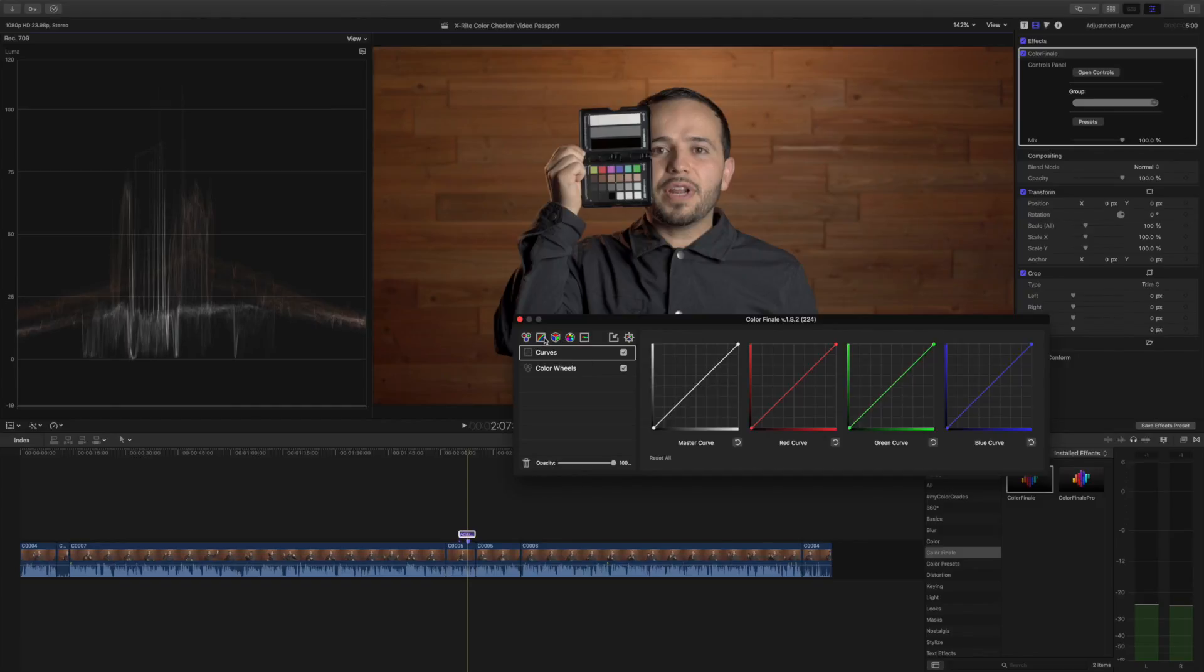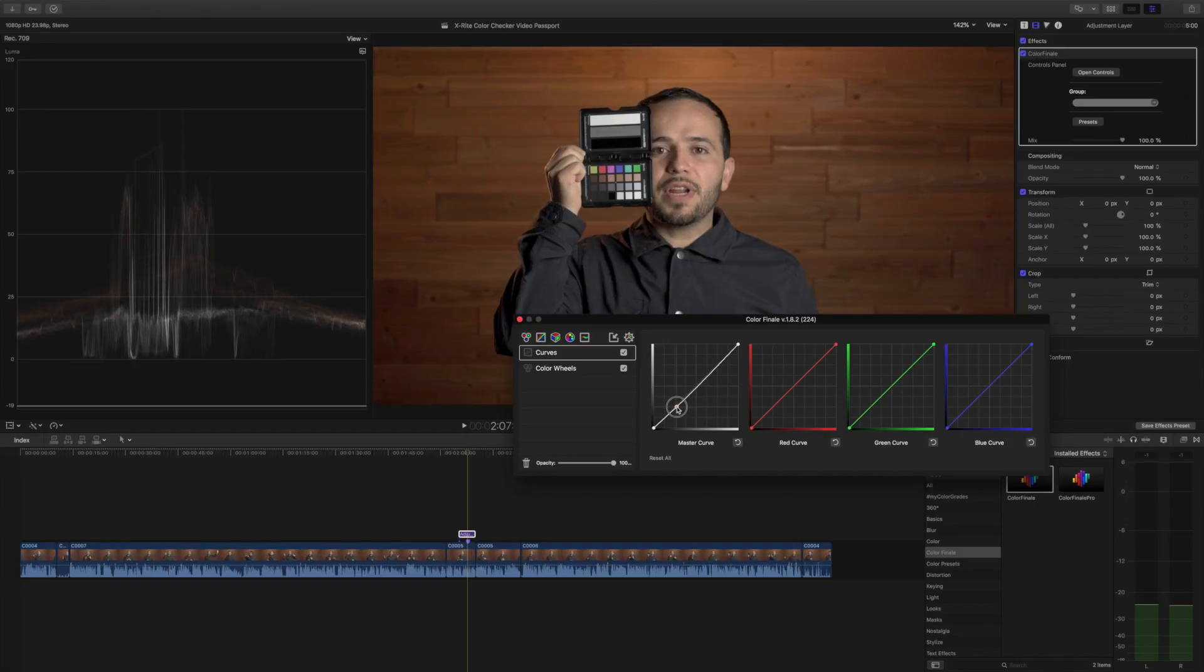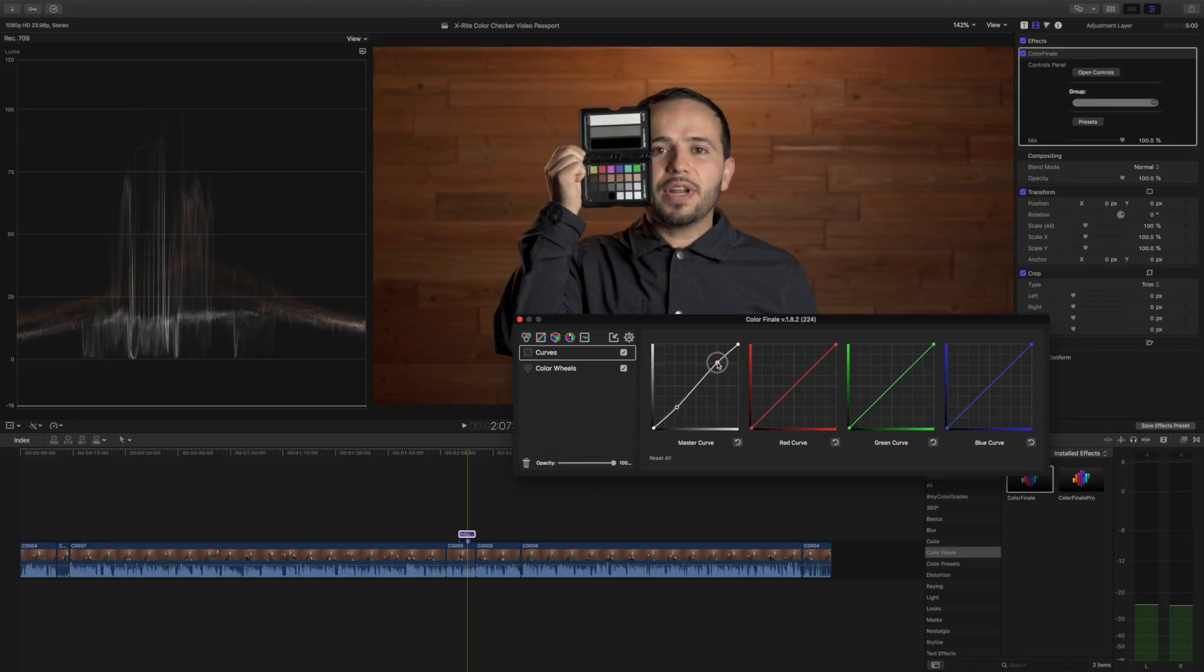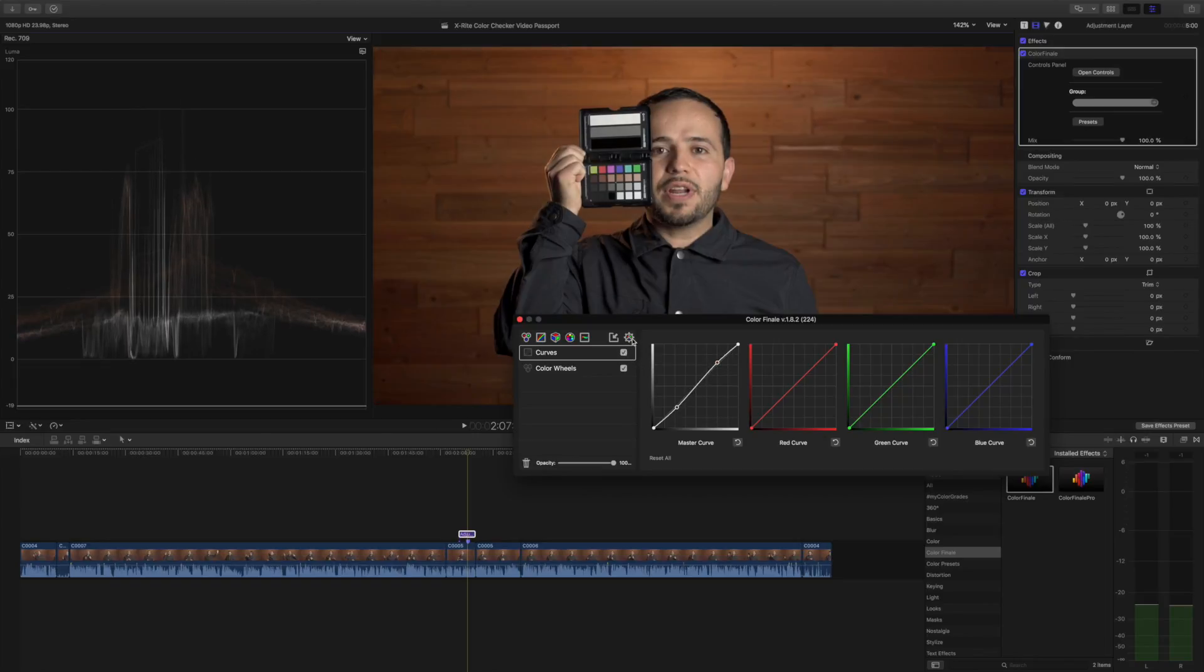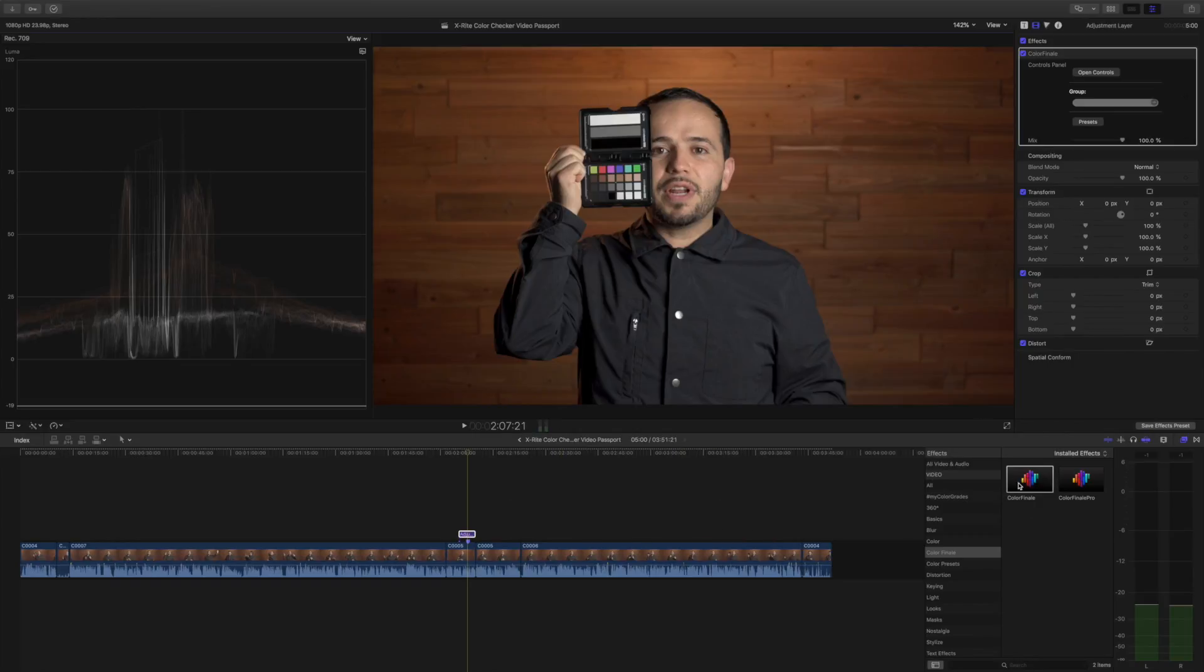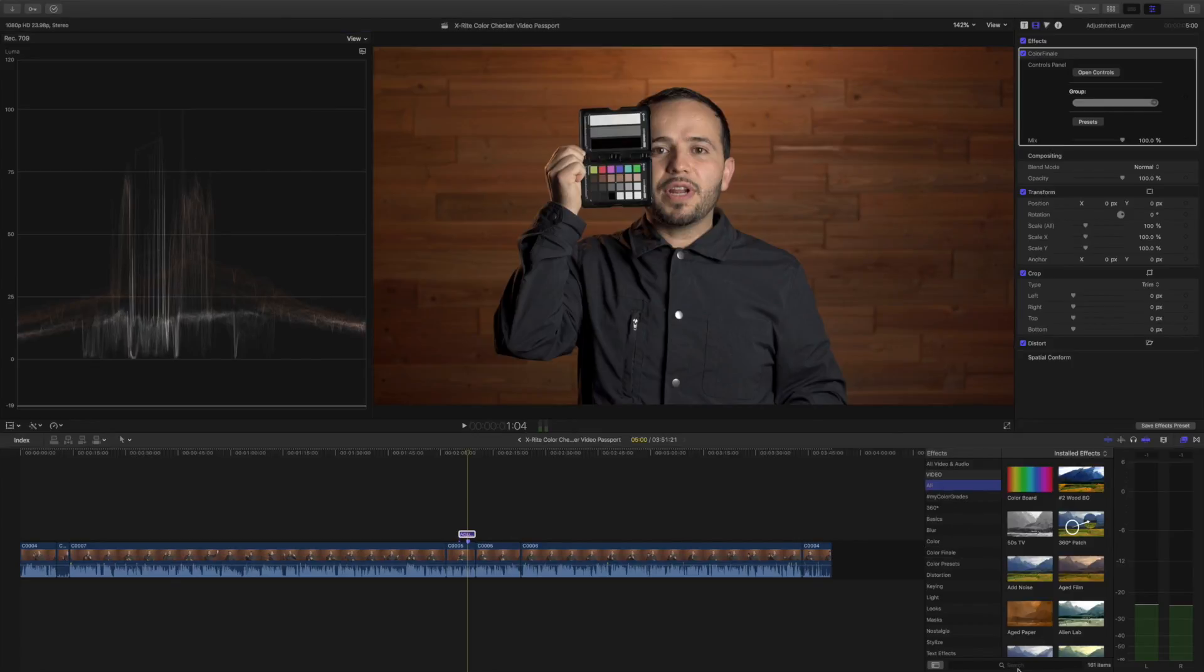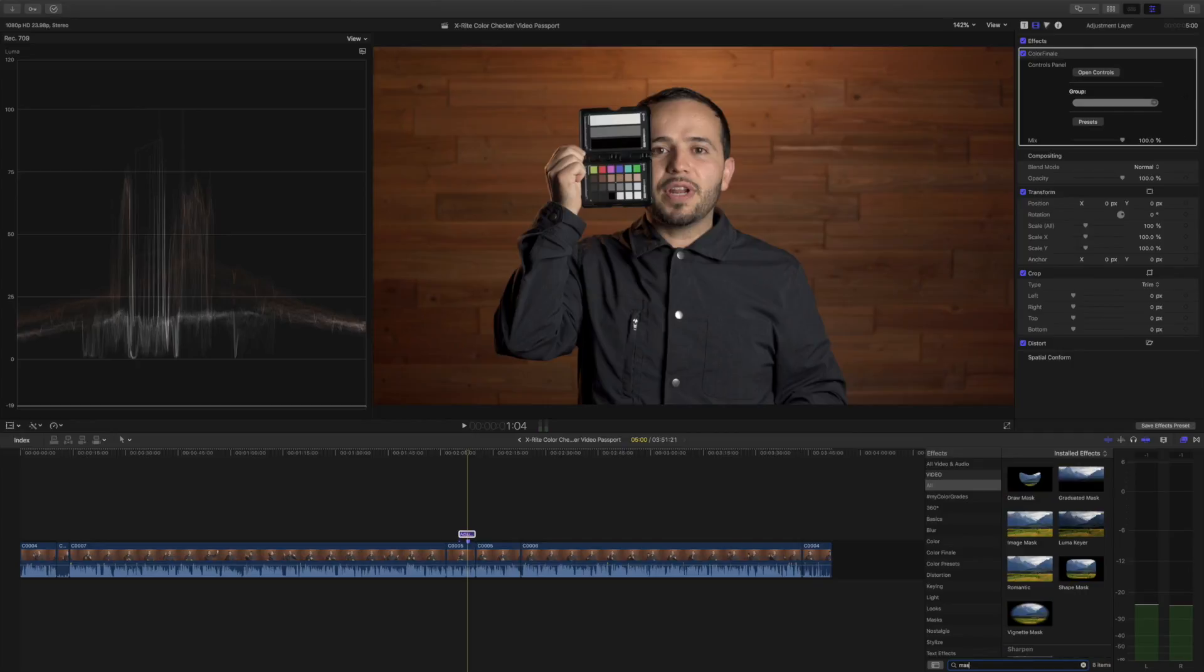I think that's looking much better. The last thing I do, well you could add a lot and all this stuff, but I'm not gonna do that for the sake of this video. I'm just gonna make sure that the skin tones are right by adding a mask. I'm gonna draw a mask around my forehead.